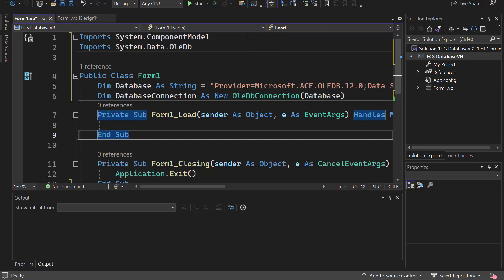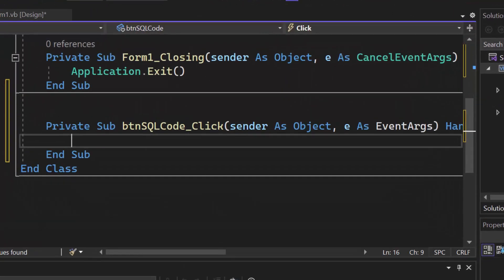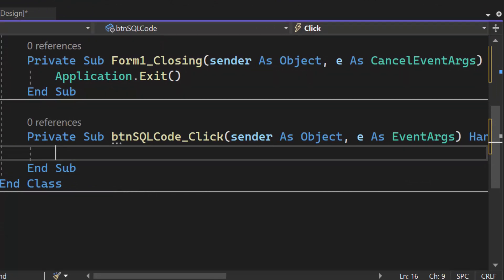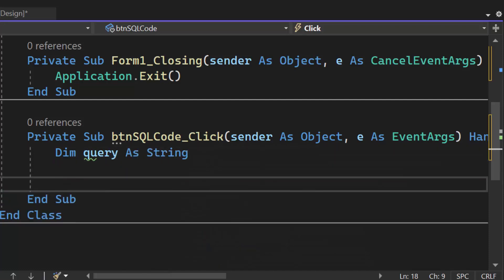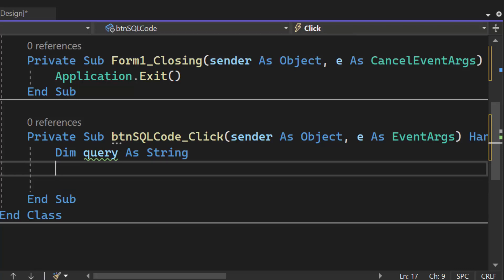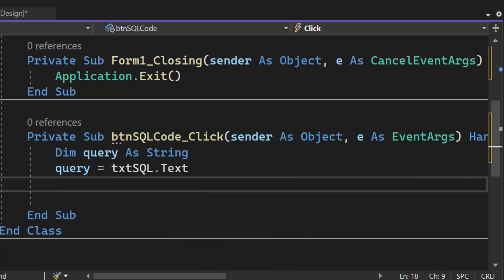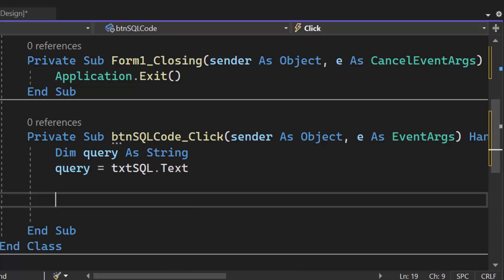Now we need to set up our SQL button. I'll double click my Run SQL Code button. This code is going to take in the SQL code we type and actually run it to manipulate the tables. The first thing I'm going to need is query as String — that's going to be the SQL I type in. When I click the button I need to load that query: query equals txtsql.Text. That's just going to load the query; it's not actually going to execute it.